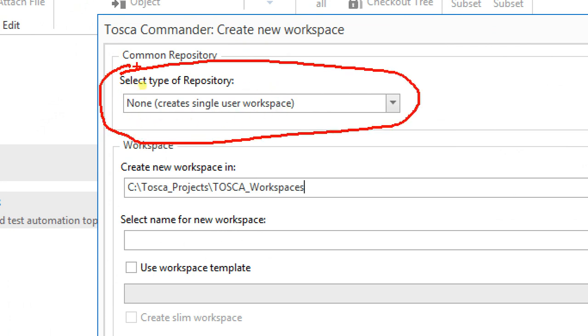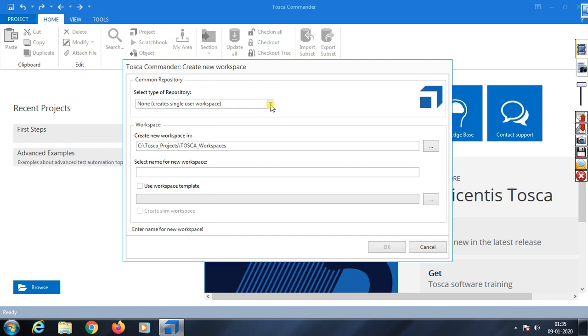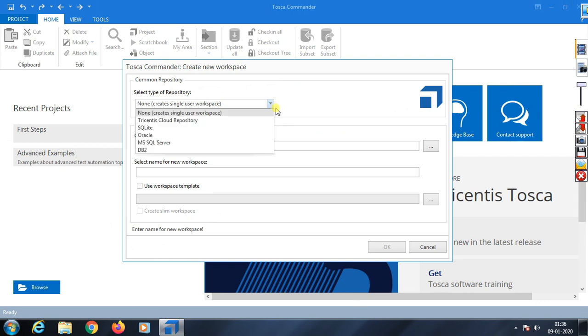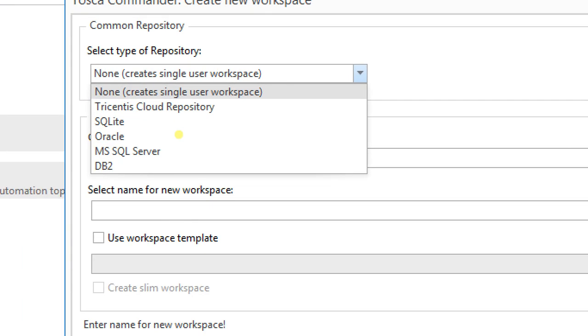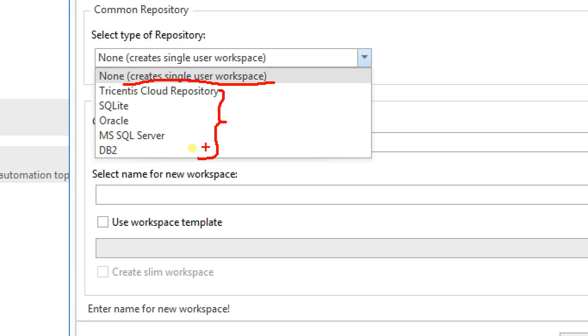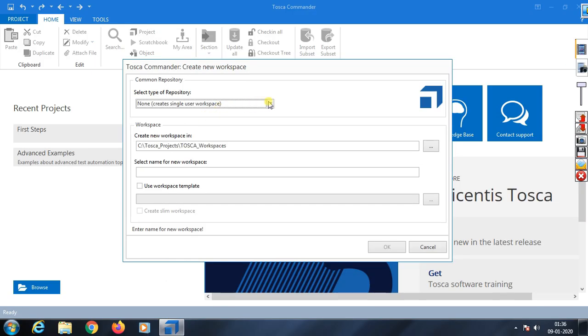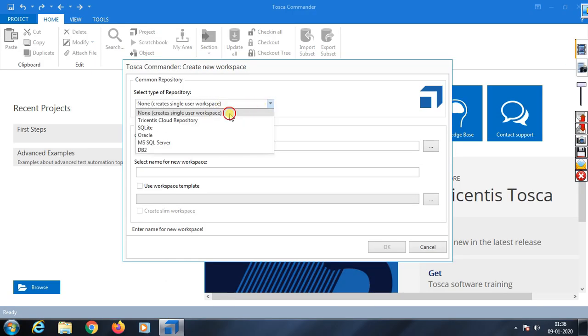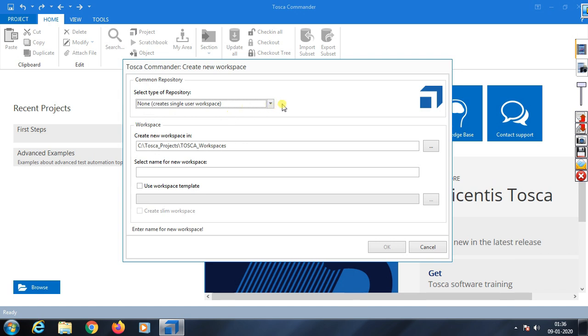Select where you need to save and what type of repository you need. Here you have options: one for single user and one for multiple users. I'm selecting single user.